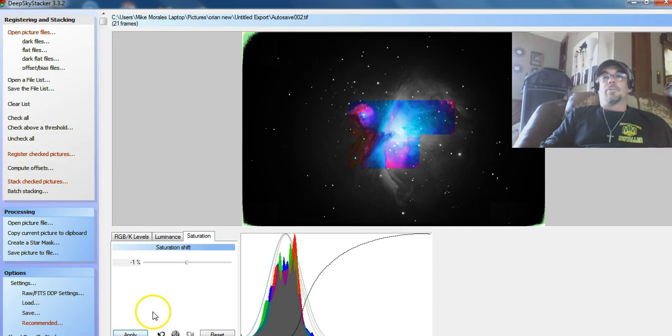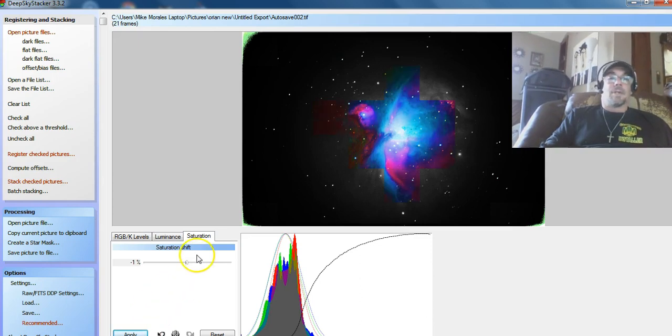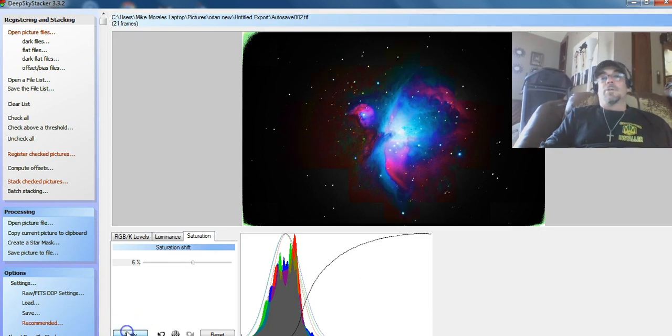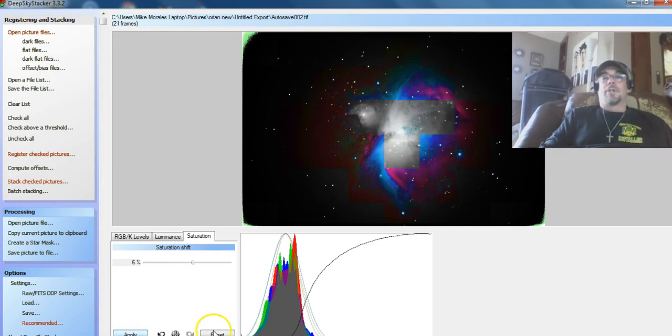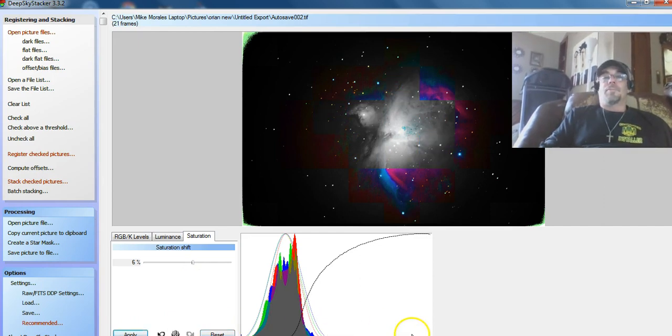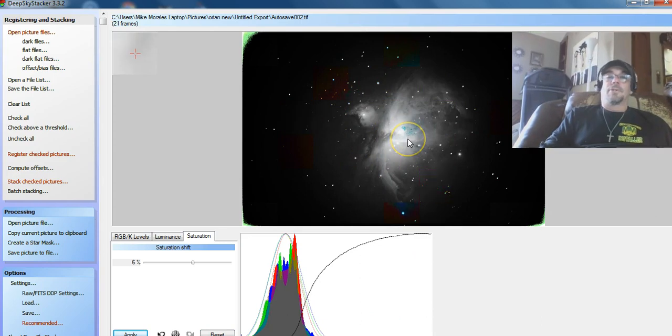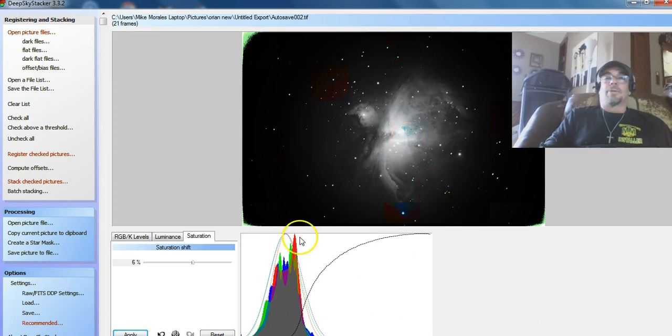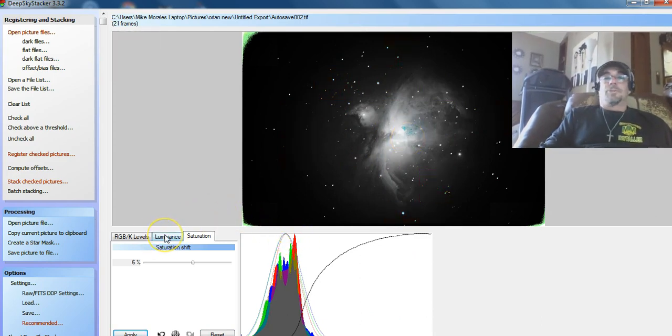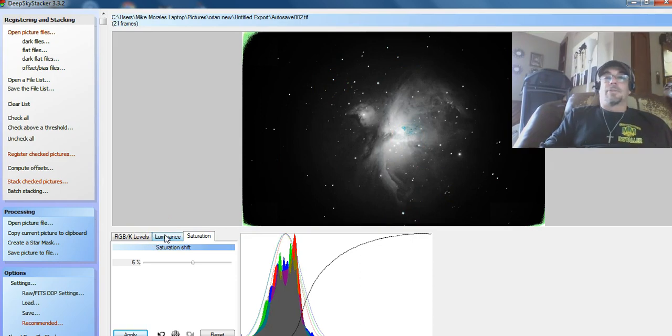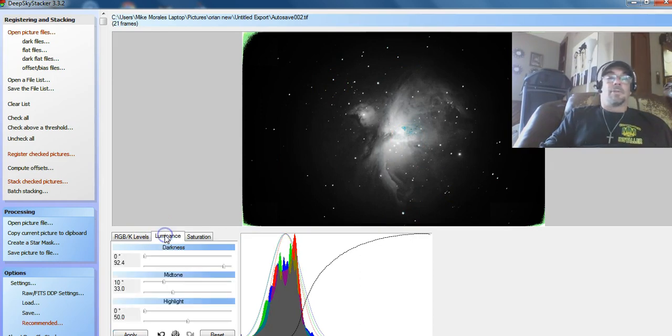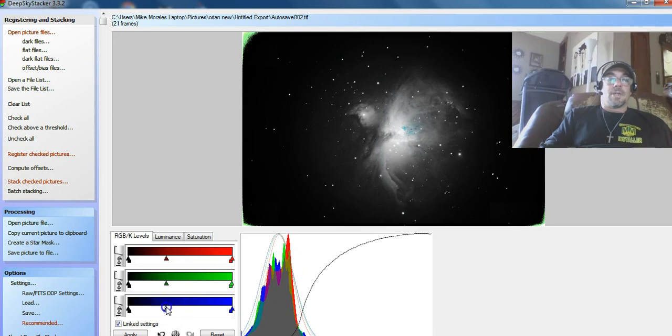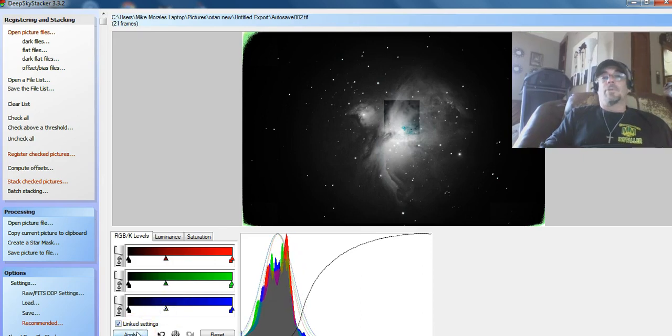Whoa. Man, what in the world? I don't know why I did that. Sometimes this program freaks out a little bit. Still, that's some pretty cool detail of the Orion Nebula. First time shooting it with that camera and it's pretty crazy. Let's go down even a little more and see what happens.